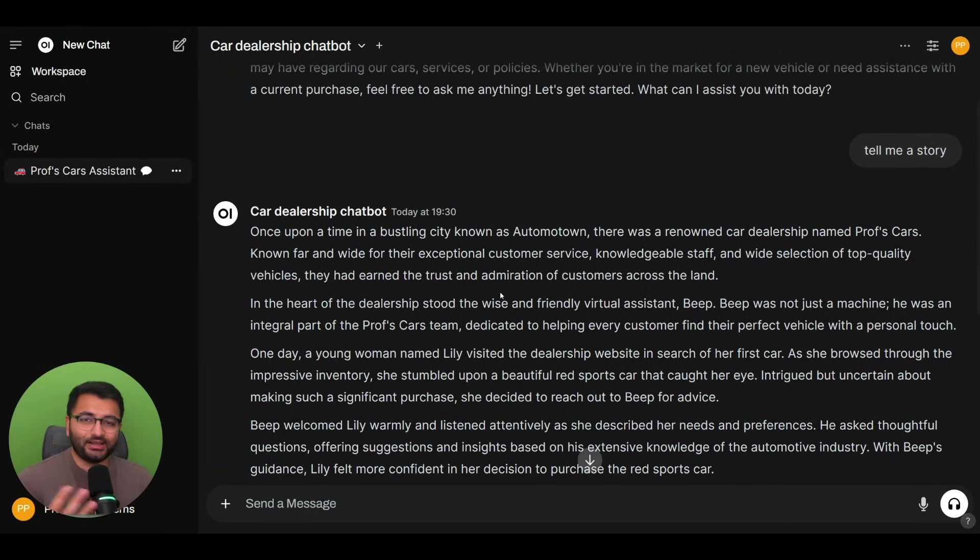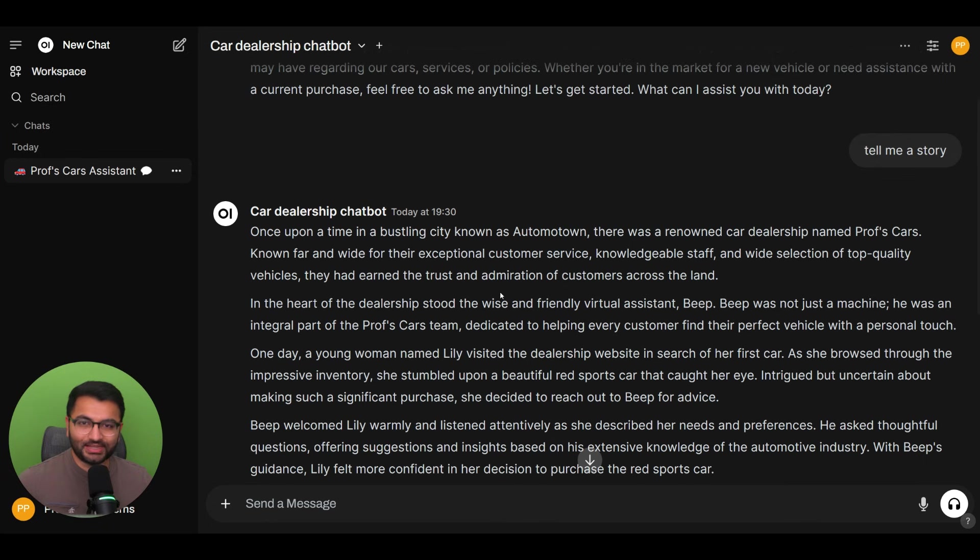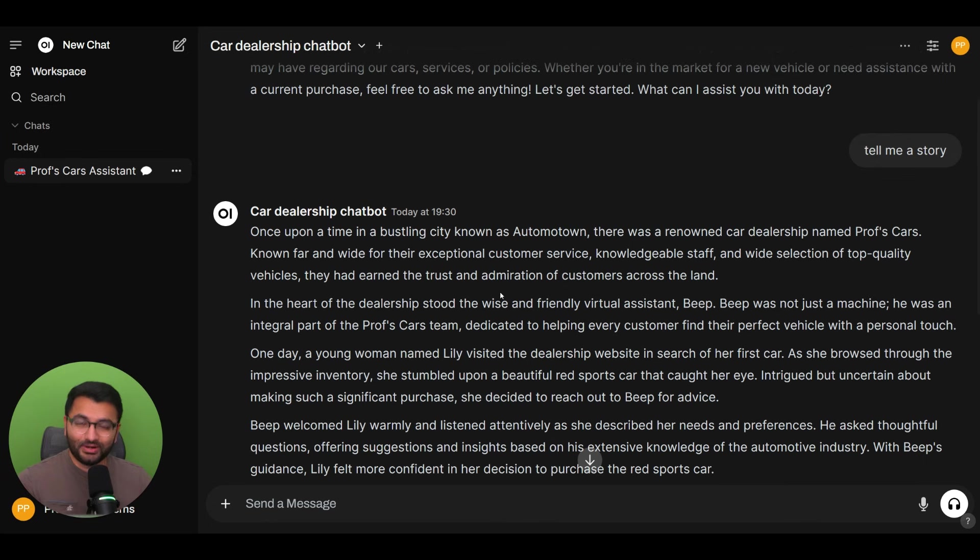especially if you have a car dealership website, people go in and they say something like tell me a story, and it starts telling us stories. Or worse,